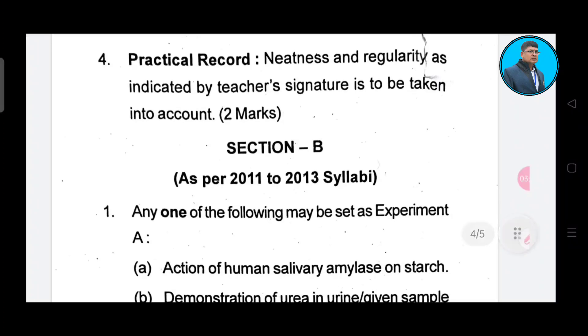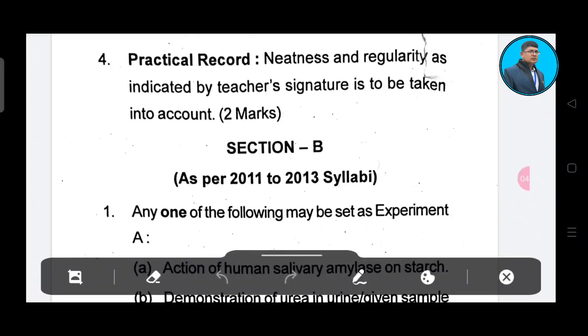Practical record — 2 marks. Total 11.5 or 12 marks. You have 3 marks, 5 marks total.